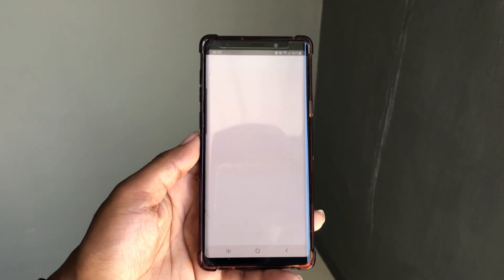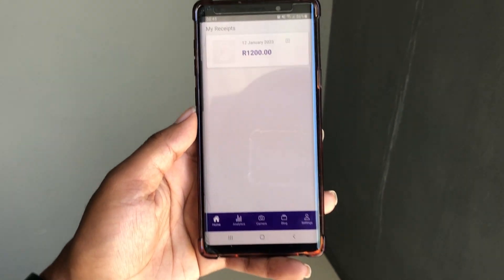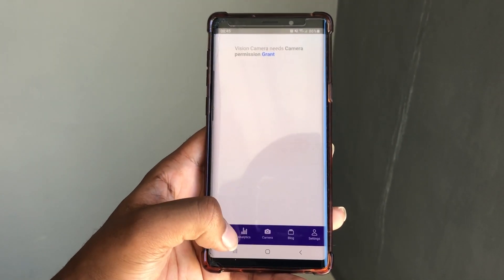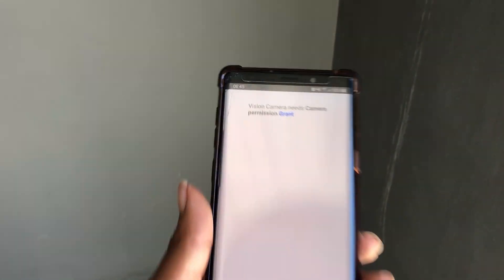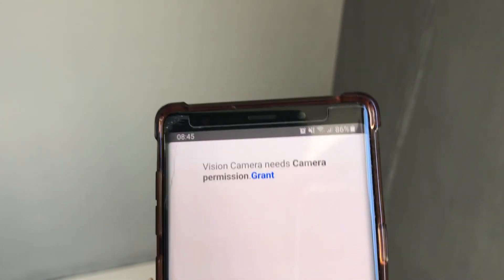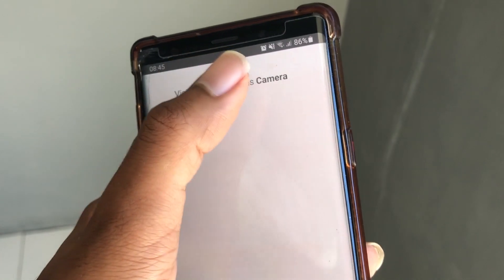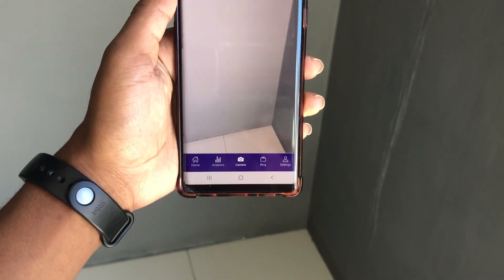In this tutorial I'm going to show you how to integrate React Native Vision Camera into your app, so if you're ready for this, let's go.